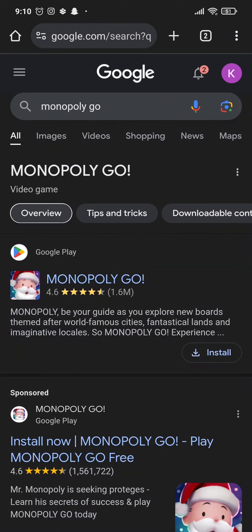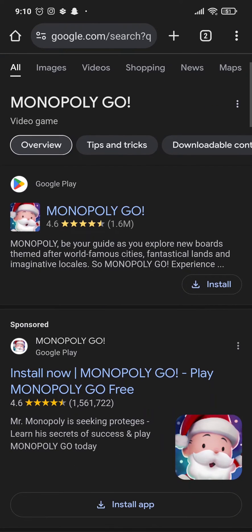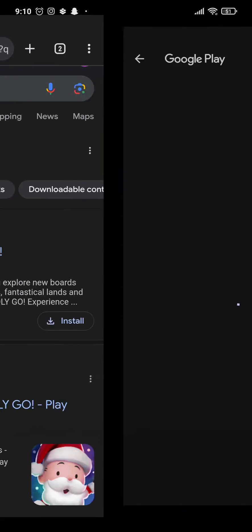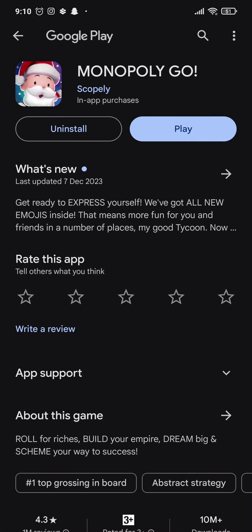Once you search for it, you can see the first option of Monopoly Go from Play Store. You can just tap on this option and this way you'll be taken straight to the section where you'll be able to download the Monopoly Go app.